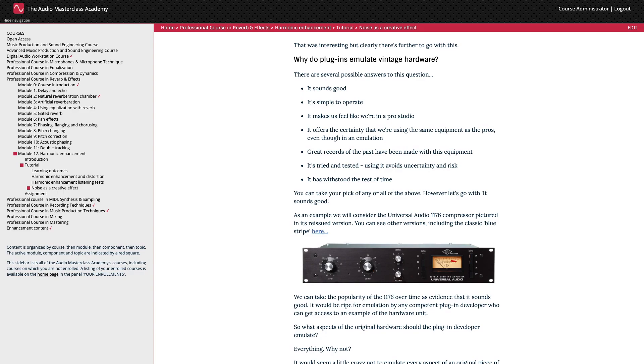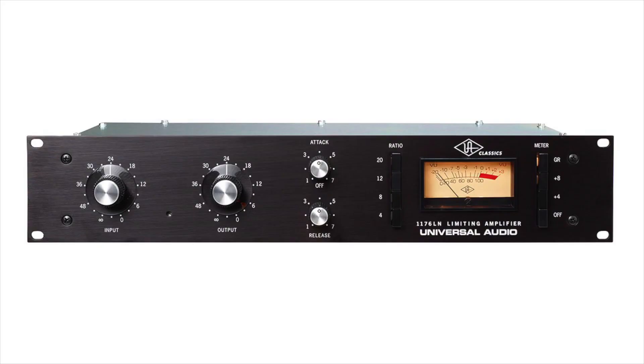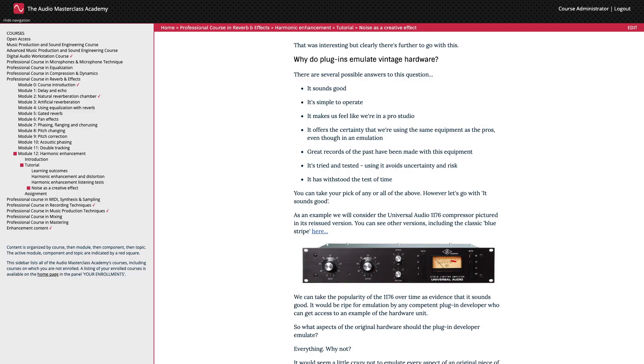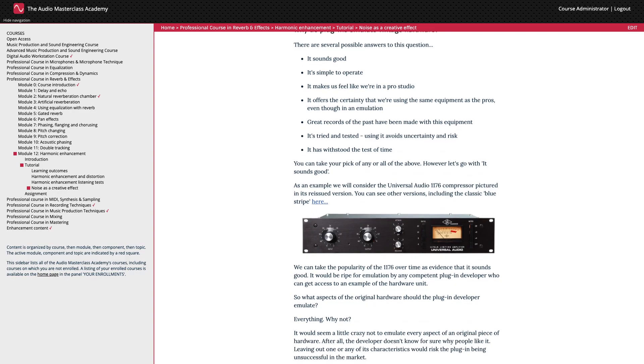As an example, we'll consider the Universal Audio 1176 compressor, pictured here in its reissued version. You can see other versions, including the classic blue stripe, with a simple web search. We can take the popularity of the 1176 over time as evidence that it sounds good. It would be ripe for emulation by any competent plugin developer who can get access to an example of the hardware unit.